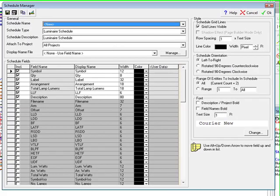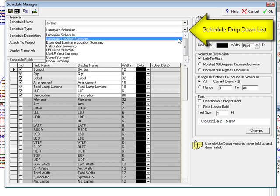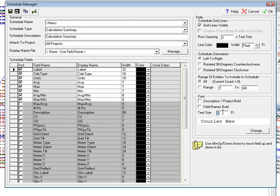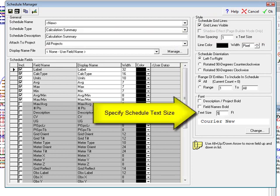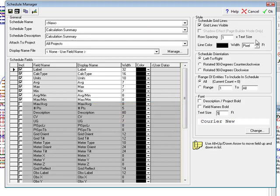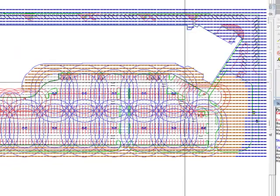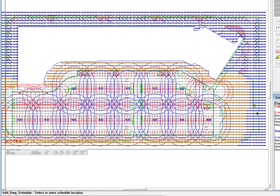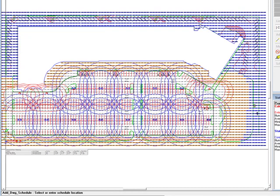We will place three schedules beginning with the calculation summary. Select the calculation summary from the list of available schedules. The default fields are all we need in this example. Enter a text size of 5 scaled feet. Click OK and drop the schedule on the drawing just beneath the origin.